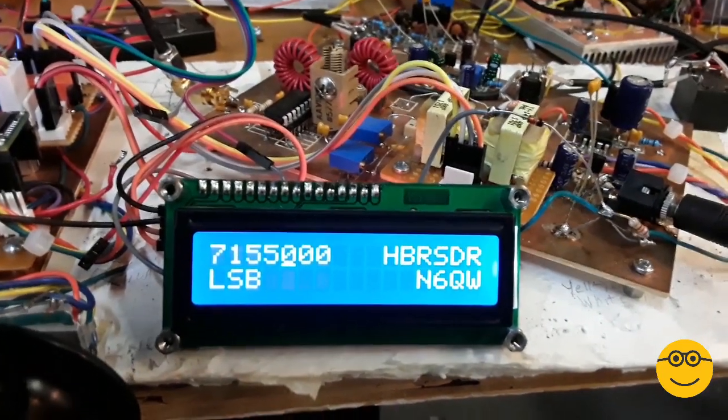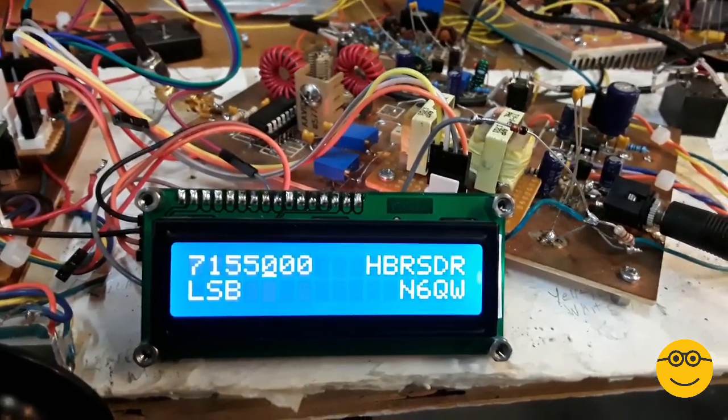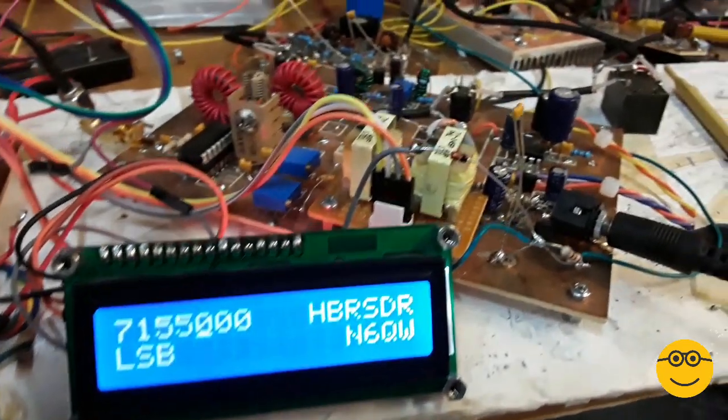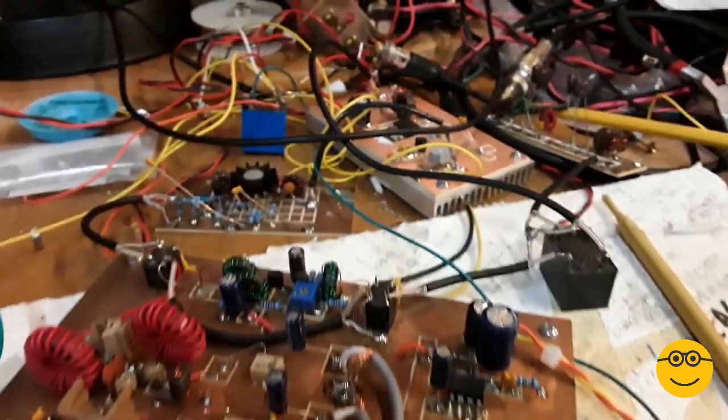This is a net that meets at 71.55 every morning. They frequently talk to some DX stations.